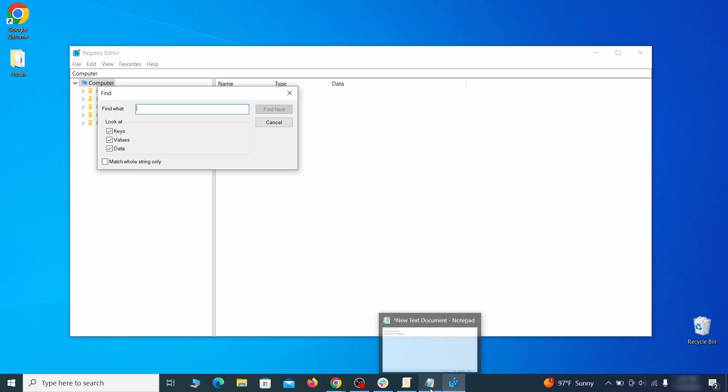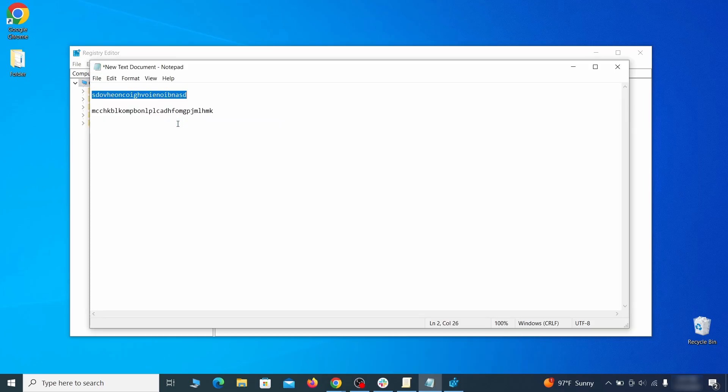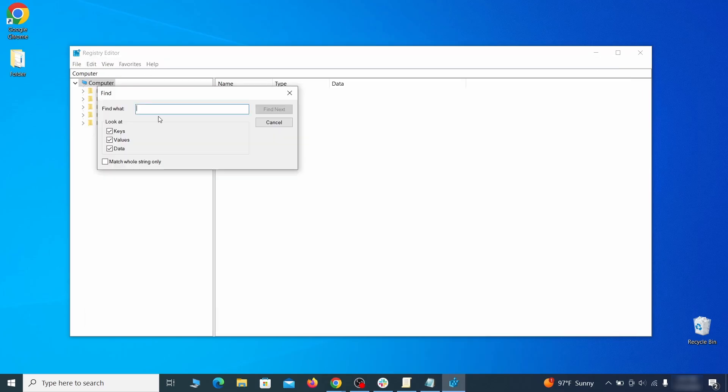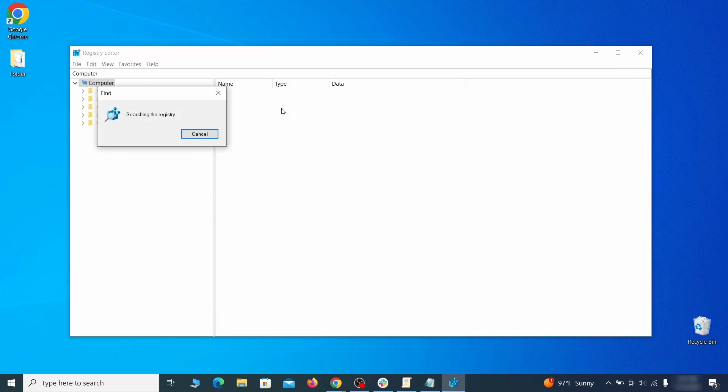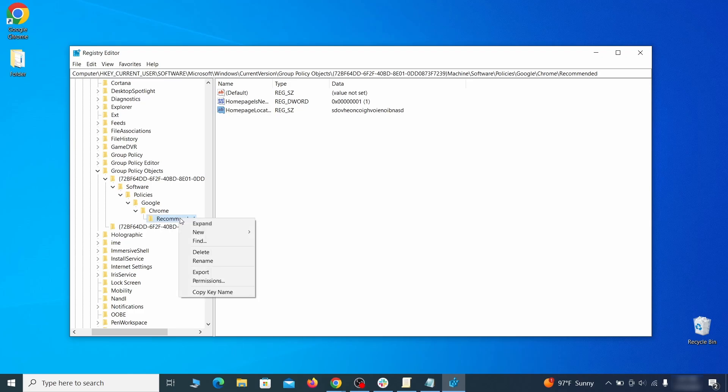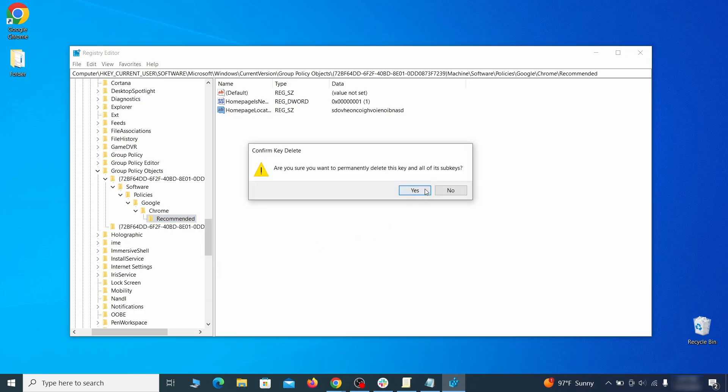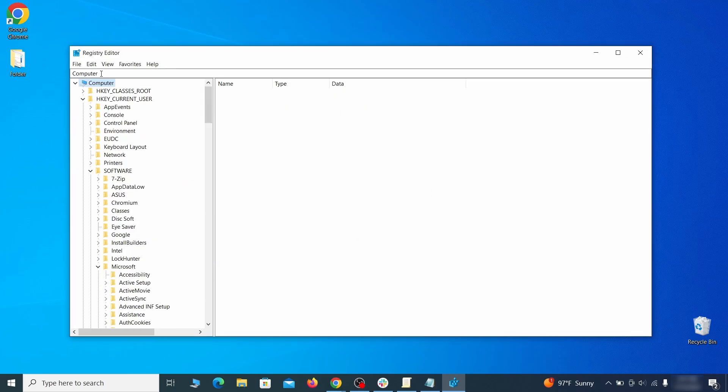Press ctrl plus f, paste the first policy value you saved and click find next. If the search finds anything, delete it. Then rinse and repeat until you've deleted all related items.